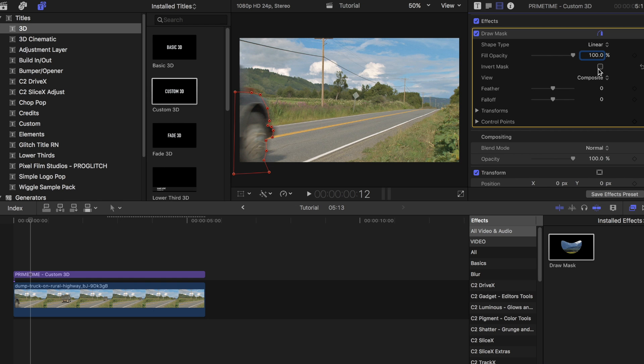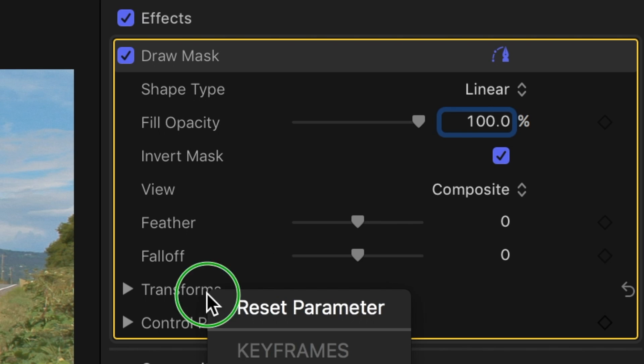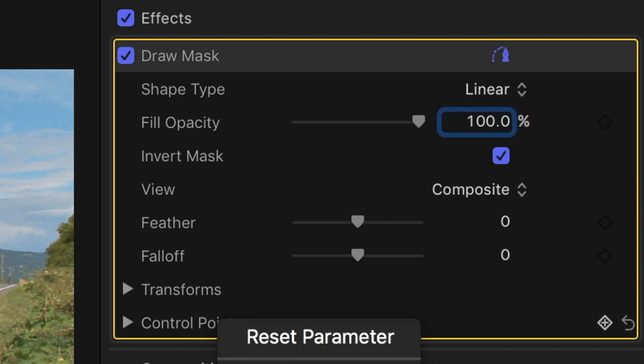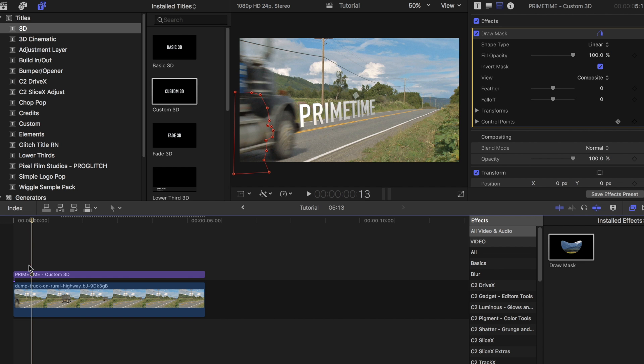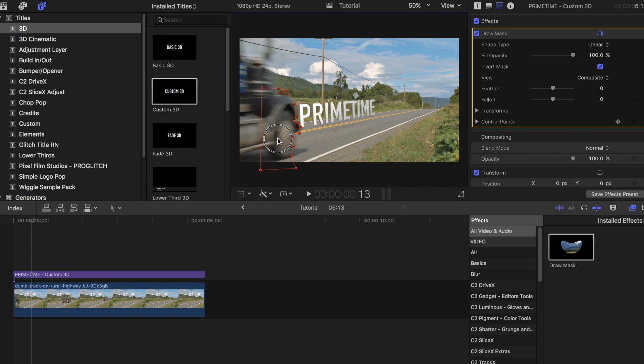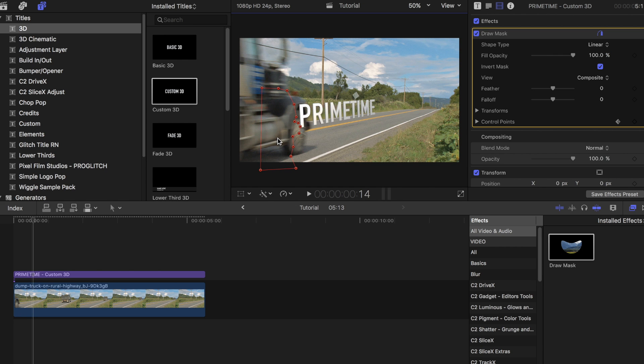Click on invert mask, then add a keyframe to transforms and control points. Press the right arrow key on your keyboard to go to the next frame. Re-adjust the keypoints as you go. It should slowly cover up the text.